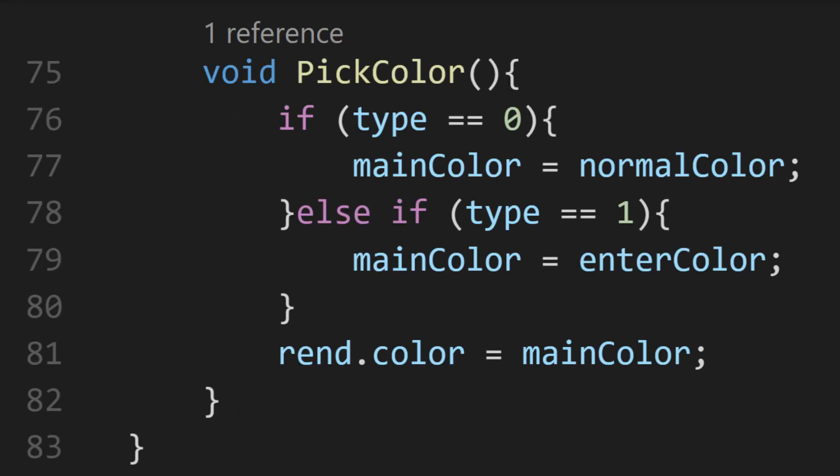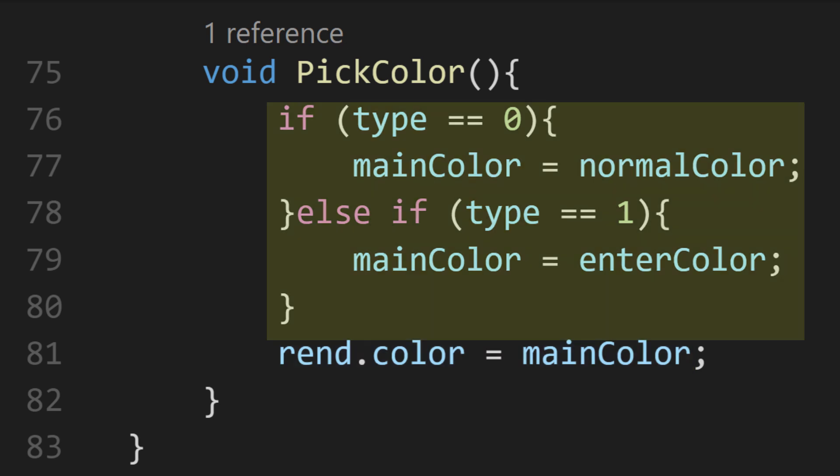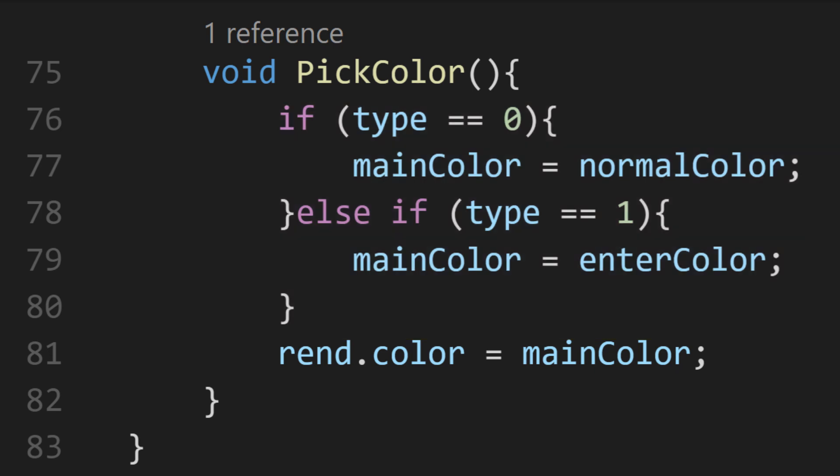The pick color method is a bit of a relief after that last one. It just assigns the color of the sprite based on the type of room it is. There are other ways to do this if you want to have a lot more room types, but this fits our needs.